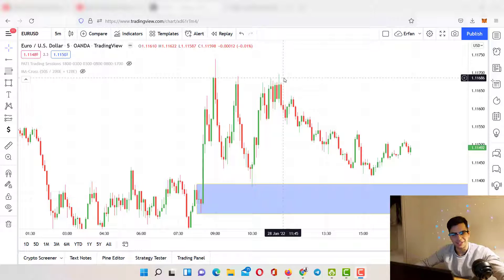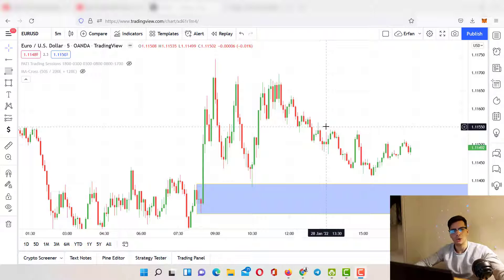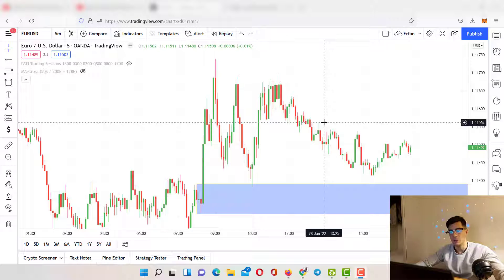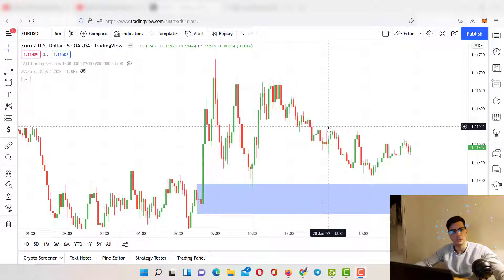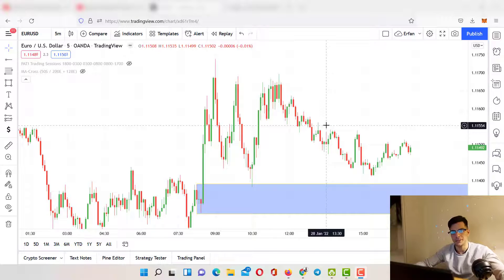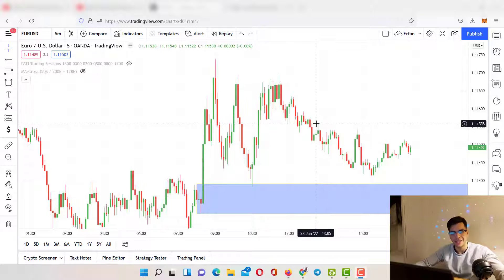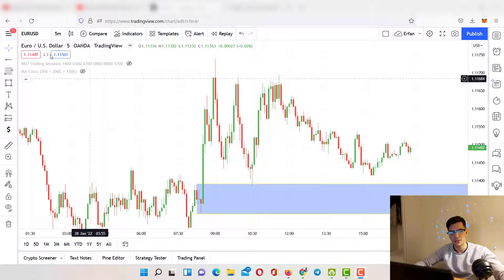Hey, what's up guys, this is Erifan here with thesmartyincubator.com and welcome to another weekly analysis video. In this video we're going to go over EUR/USD, GBP/USD, NAS100, and Gold. We'll break it down, identify some order blocks, gaps, and supply and demand zones to see what potential trades we can take next week.